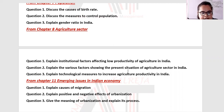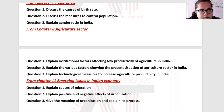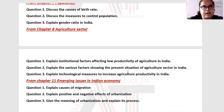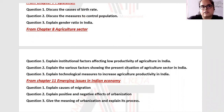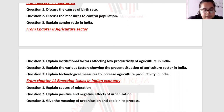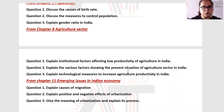The second question: explain the various factors showing the present situation of the agriculture sector in India. The present situation covers: the share of national income from agriculture, share of employment in the agriculture sector, living standard, base for industrial development, and share in exports.